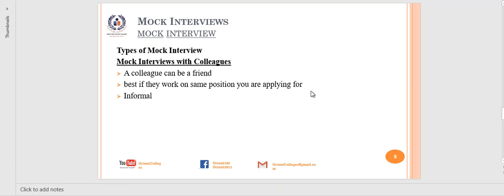Next is a mock interview with a colleague. A colleague is your coworker in the same workplace. It is best to use a colleague for a mock interview if they have previously held the position you are interviewing for — they have been through that phase. The interaction is more informal compared to a mentor or career counsellor. However, you still need to be honest in your answers and ask for feedback so you can improve your interview technique.